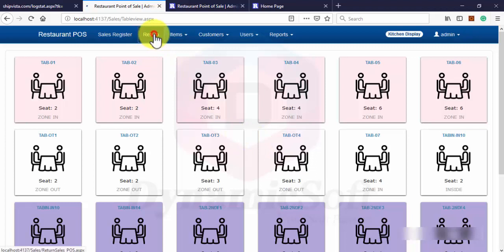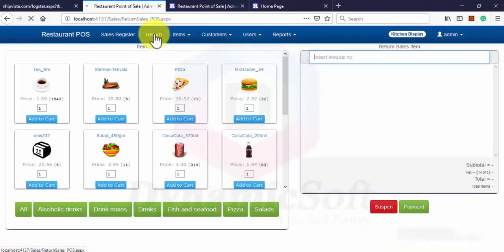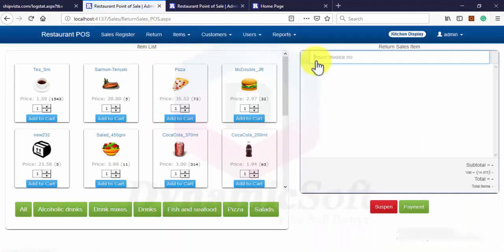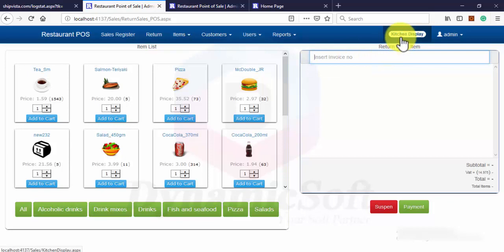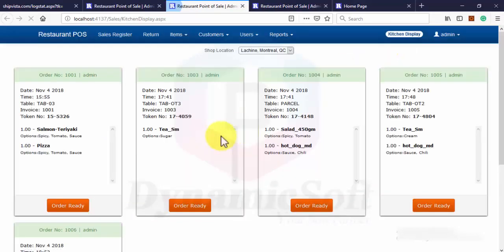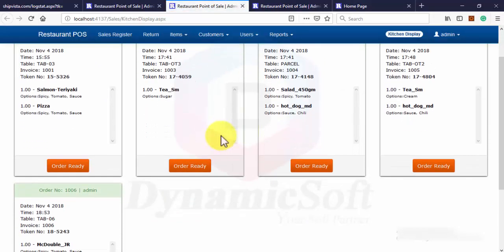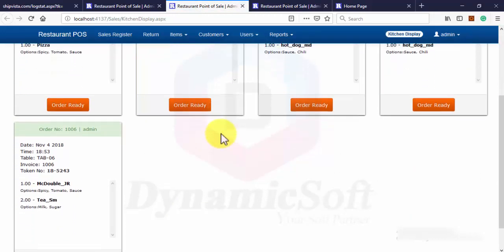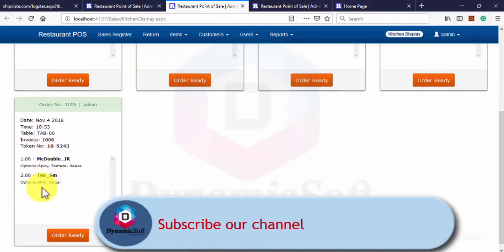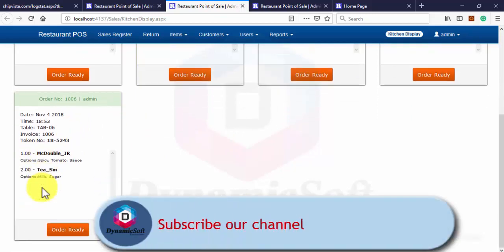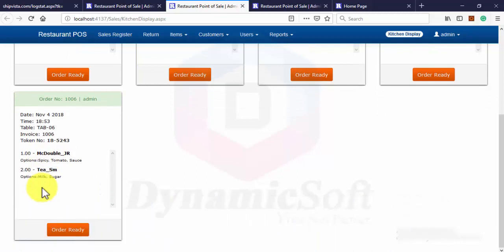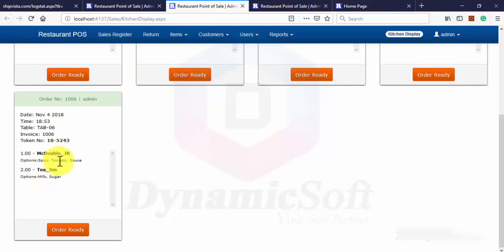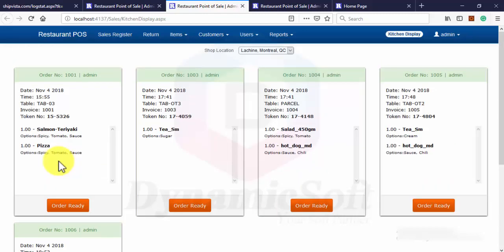And when finished, it automatically goes to kitchen display. Kitchen display only displays those items. You remember last time we ordered this item. We ordered three items. Coca-Cola bottle, but Coca-Cola bottle is not for kitchen preparation.